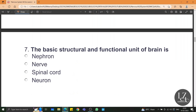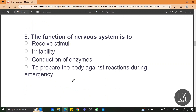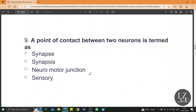The basic structural and functional unit of the brain is the neuron, whereas for the kidney it is the nephron. The function of the nervous system is to receive stimuli. A point of contact between two neurons is termed as the synapse.